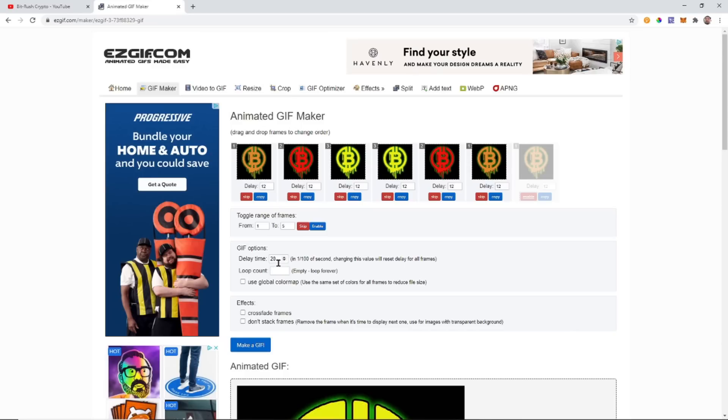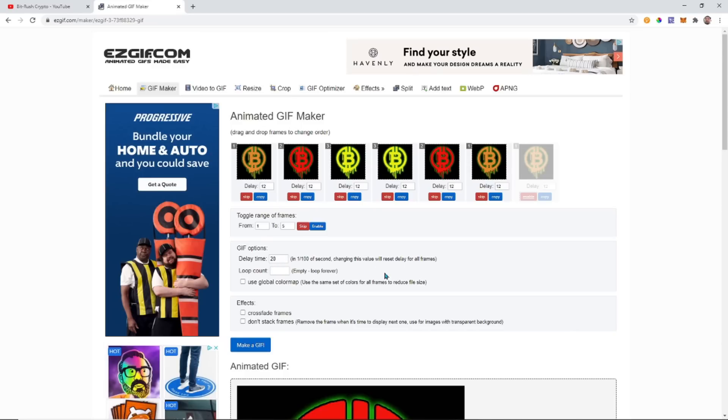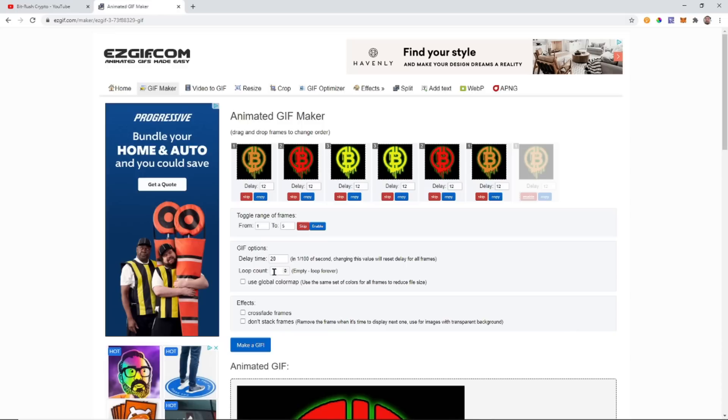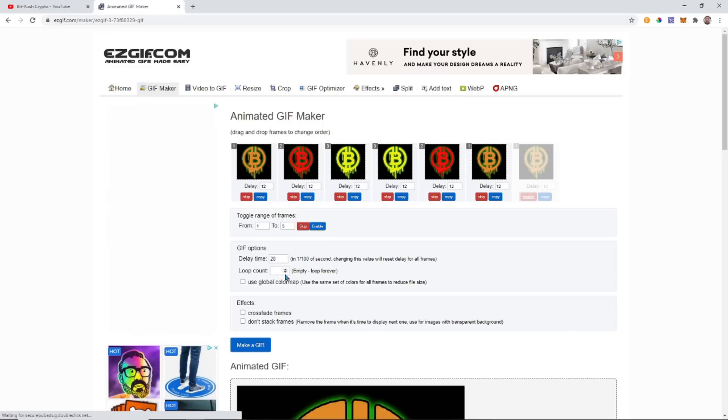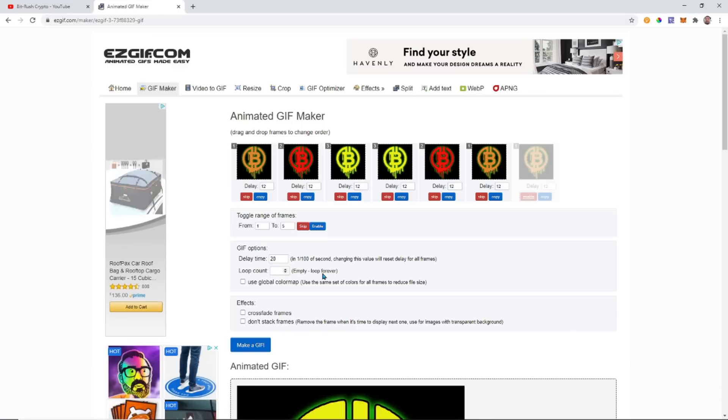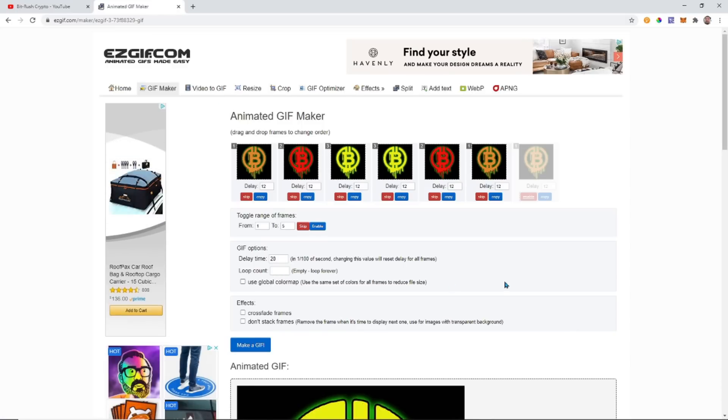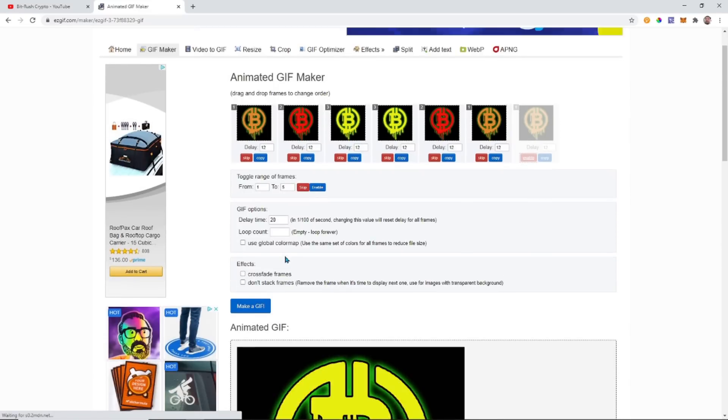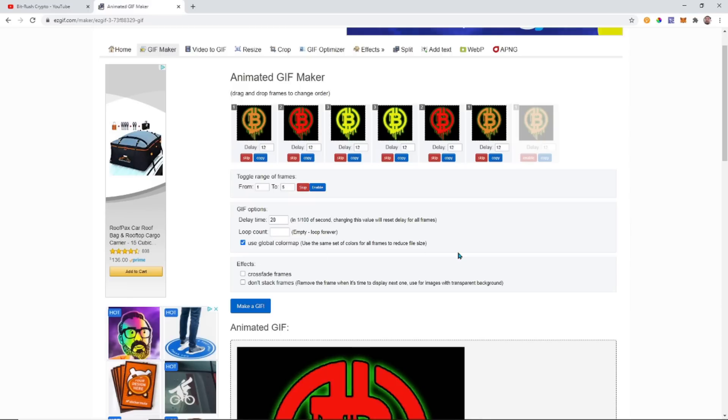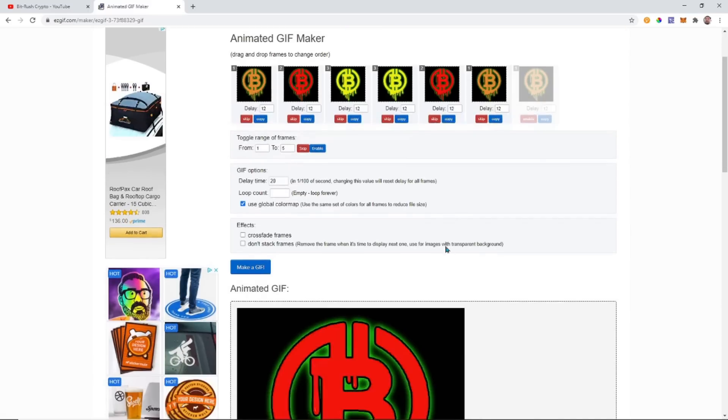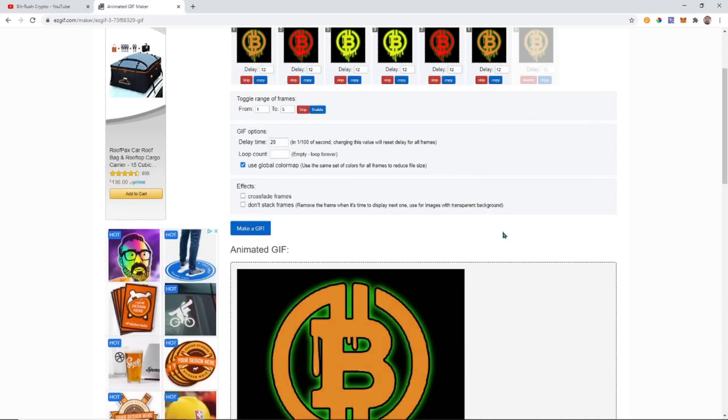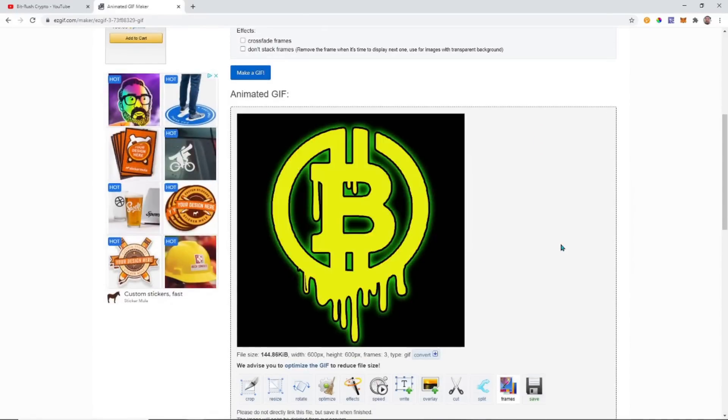This is the delay time, so you can change how much delay is in each one. If you want it to loop, how many times you want it to loop. If you want it to loop forever, you're going to leave it empty. Use the same set of colors for all the images to reduce - let's do that, but that may mess with your color just so you know. Here it is, there's a sample.